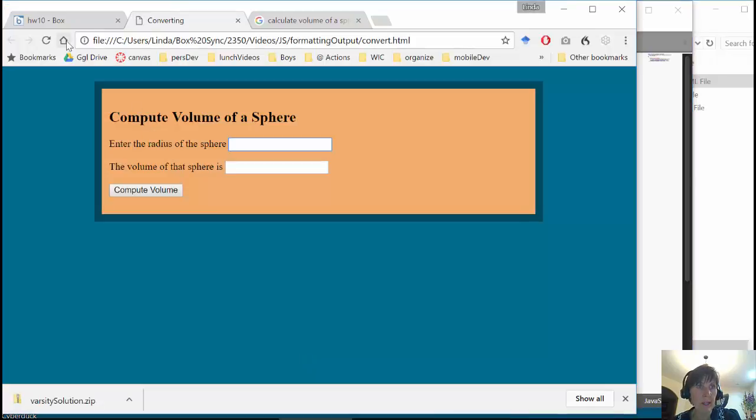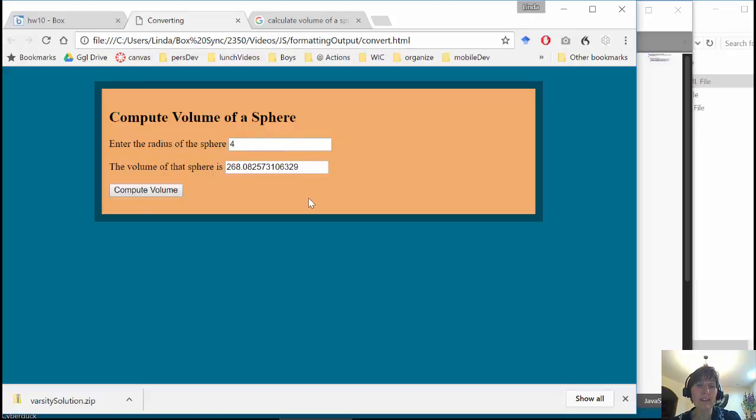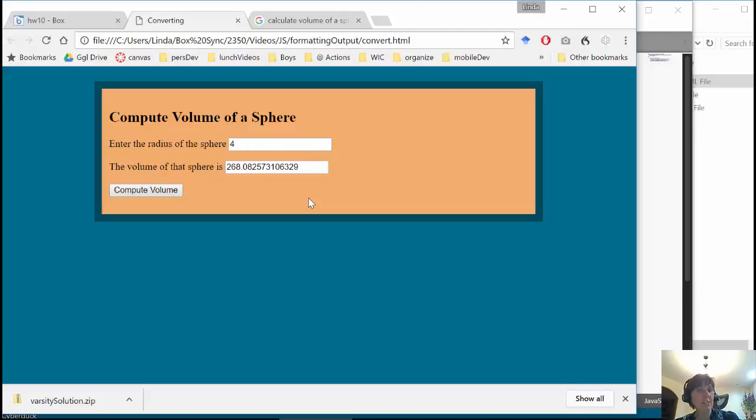So let's go there and put that in. So we put the radius at 4 and we compute the volume. Ah! And look what we get there. So the volume of that sphere is 268 point, a whole bunch of different numbers.